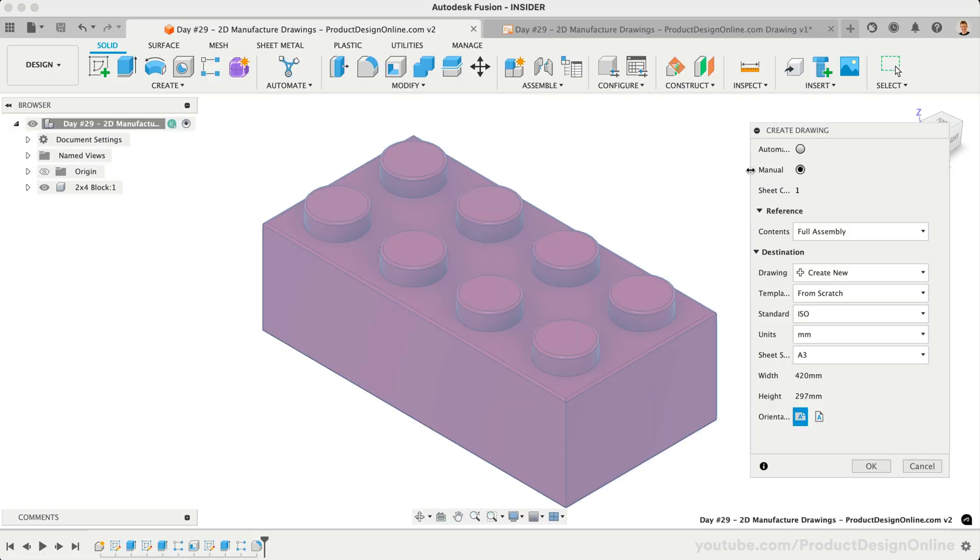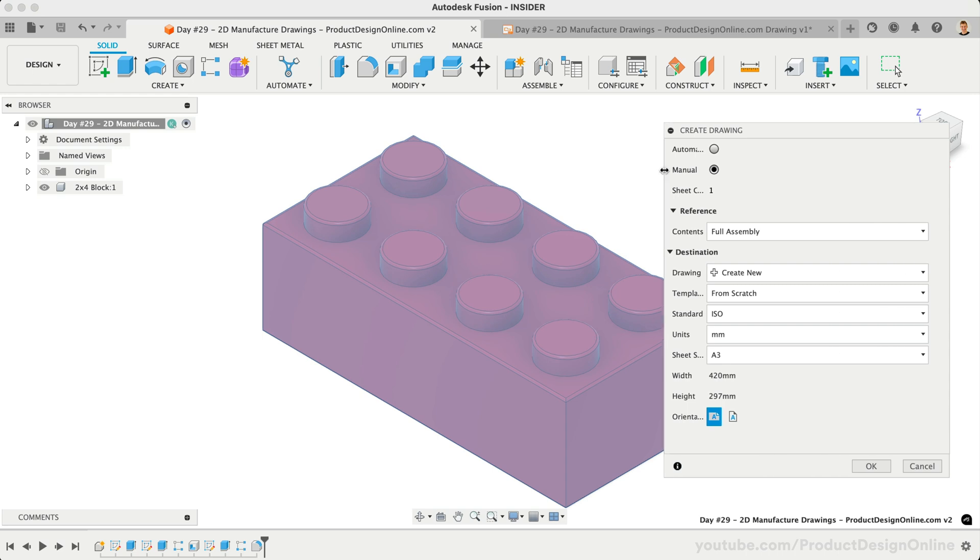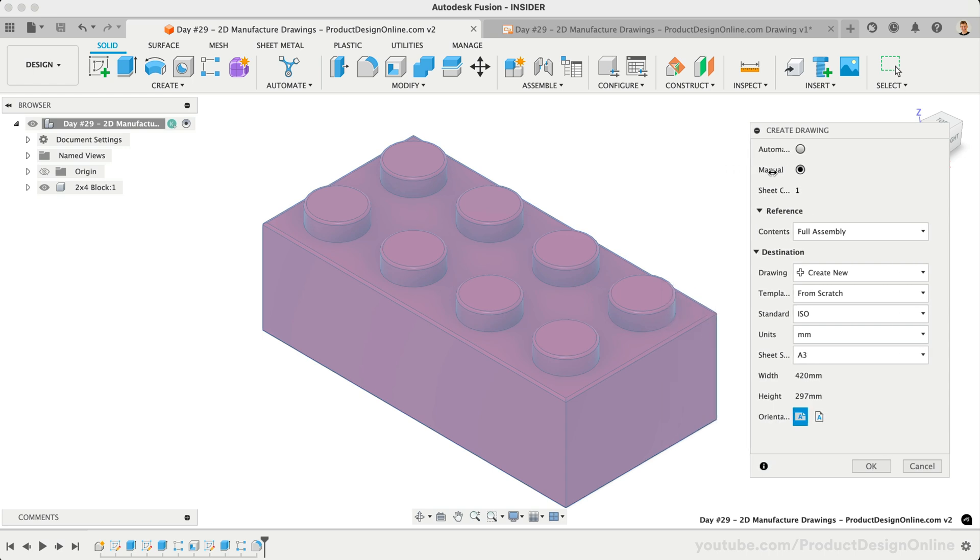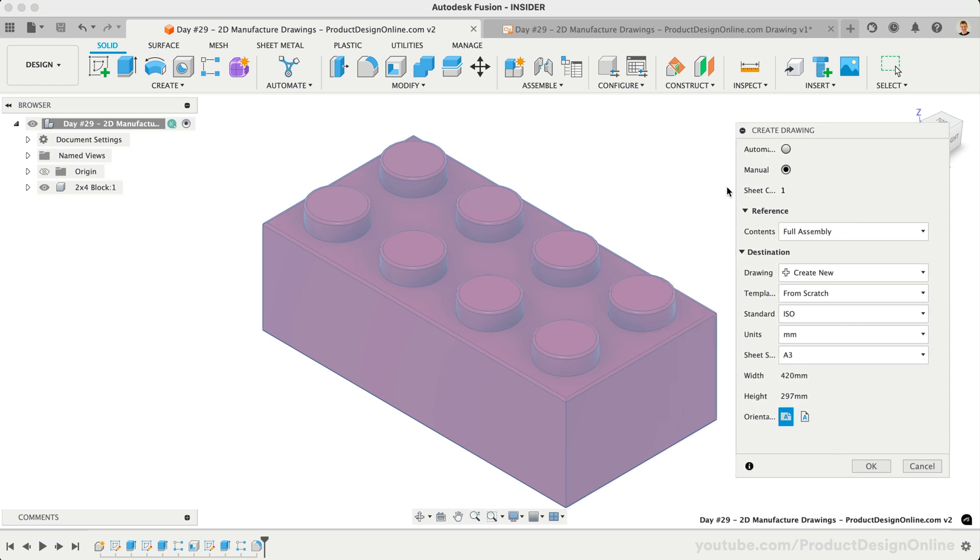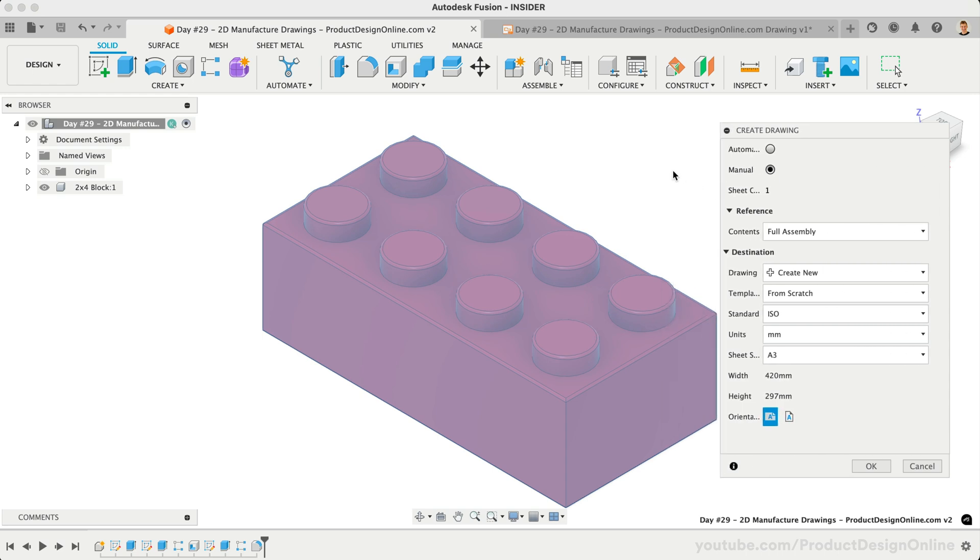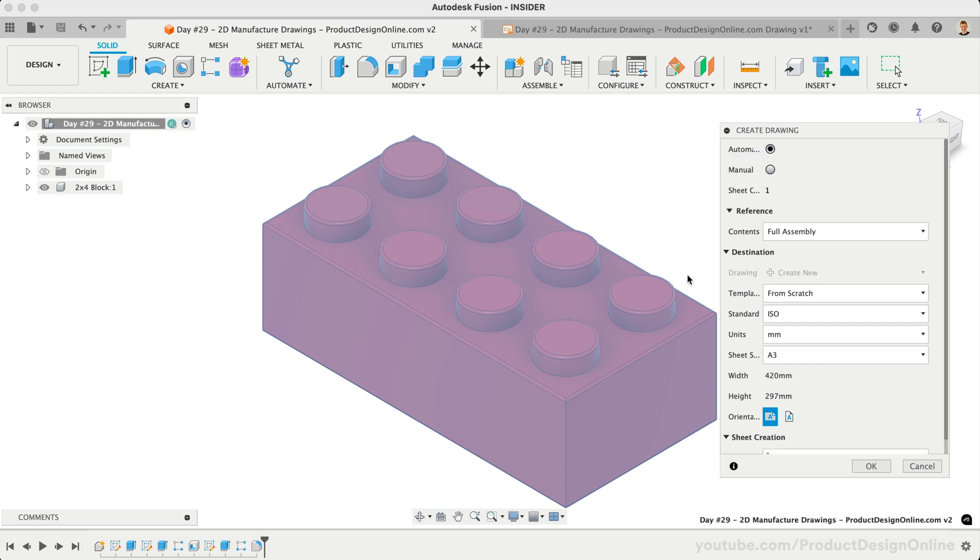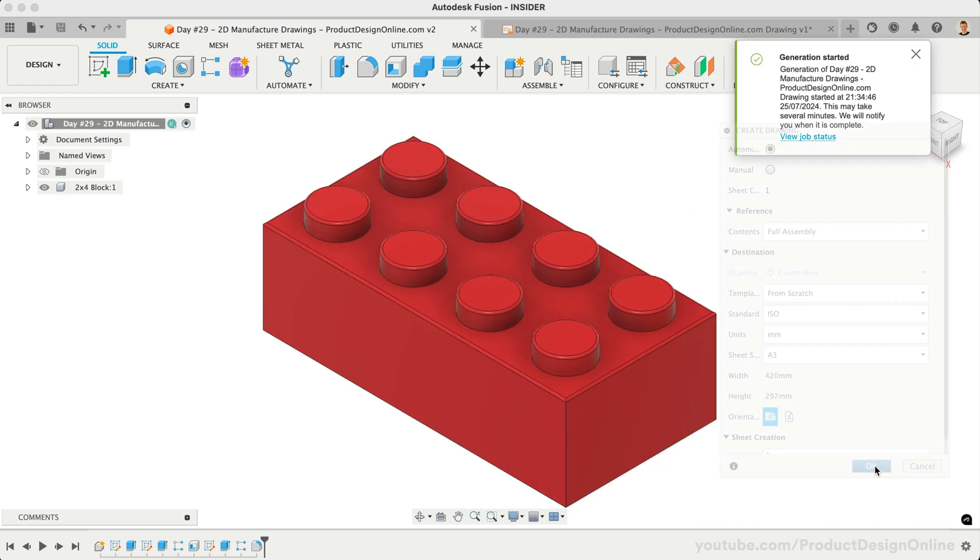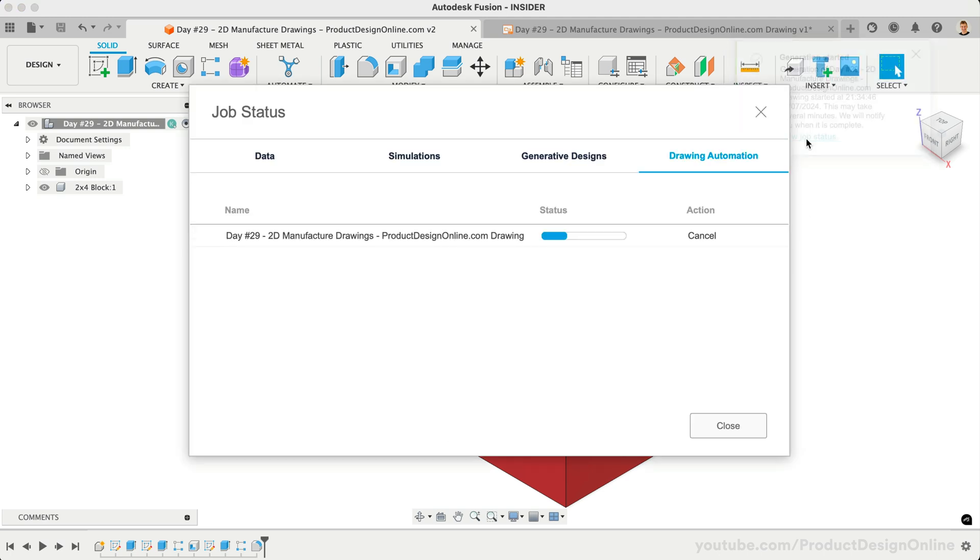As promised, let's briefly take a look at the newer automatic drawing creation. From the Create Drawing dialog, we'll select Automatic instead of Manual. After selecting OK, Fusion will take up to a few minutes to generate the drawing. You'll find the progress in the Job Status dialog under the Drawing Automation section.